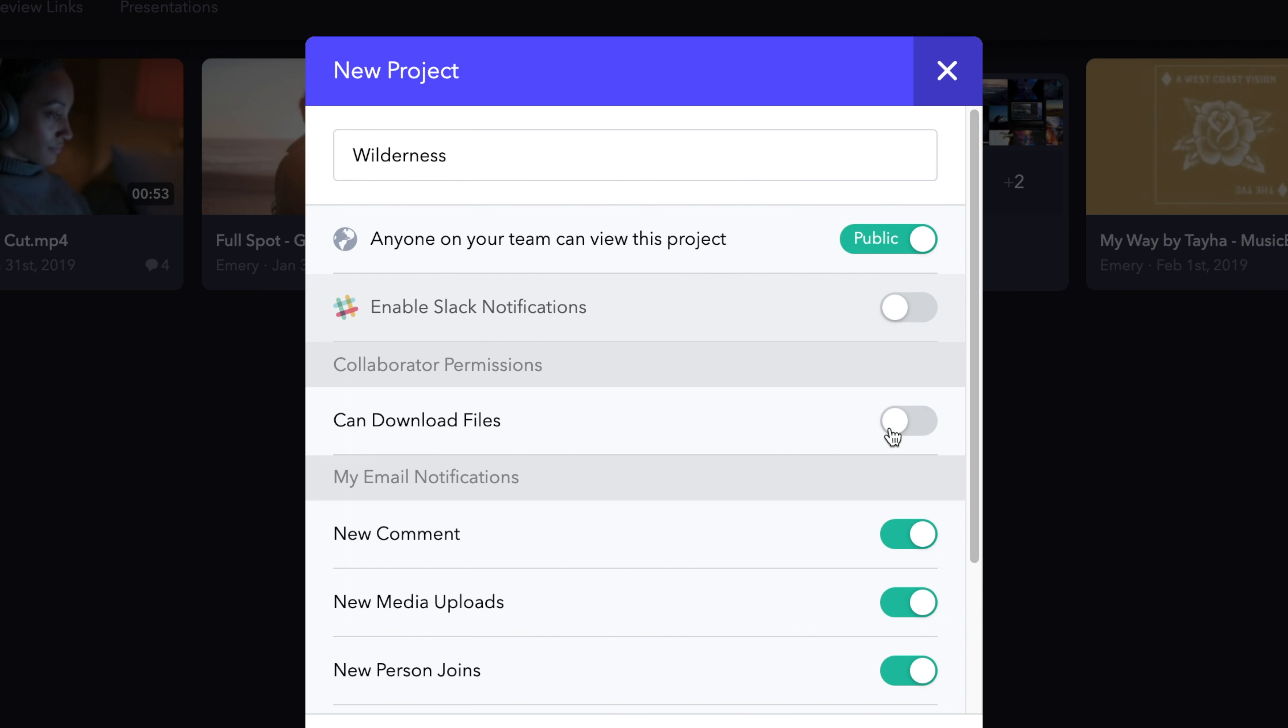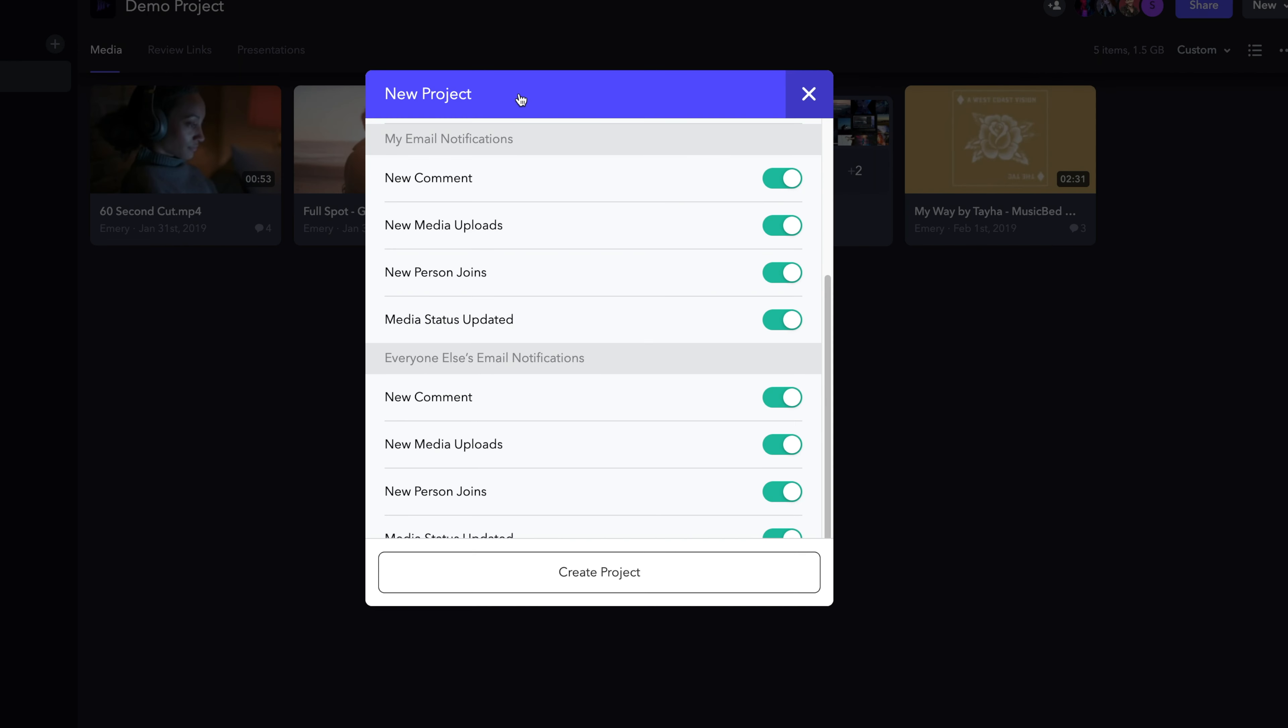Collaborators already have limited access to a project. However, this button here will allow you to turn off or on the ability for collaborators to download any files within this project.